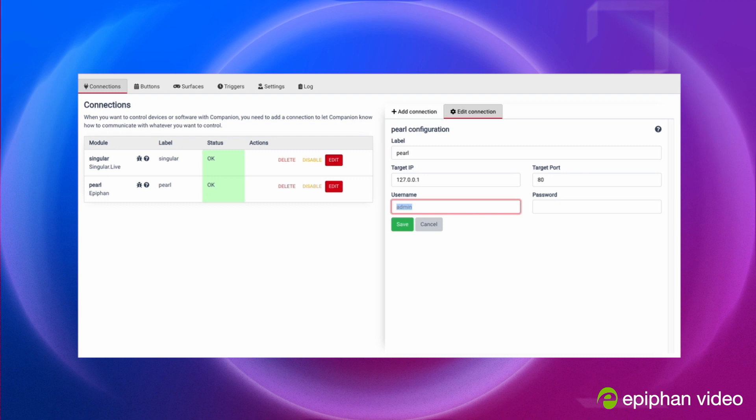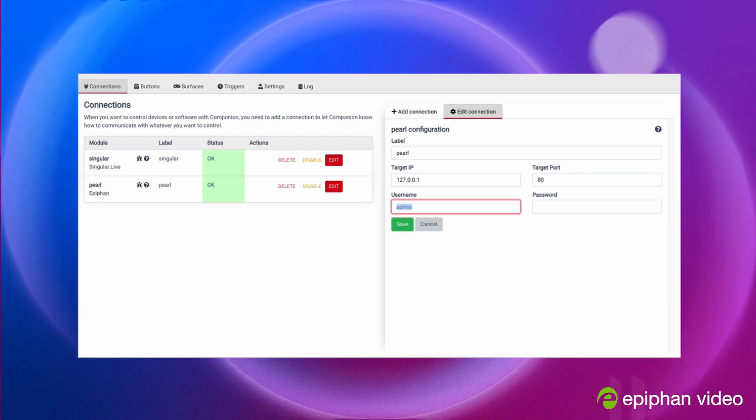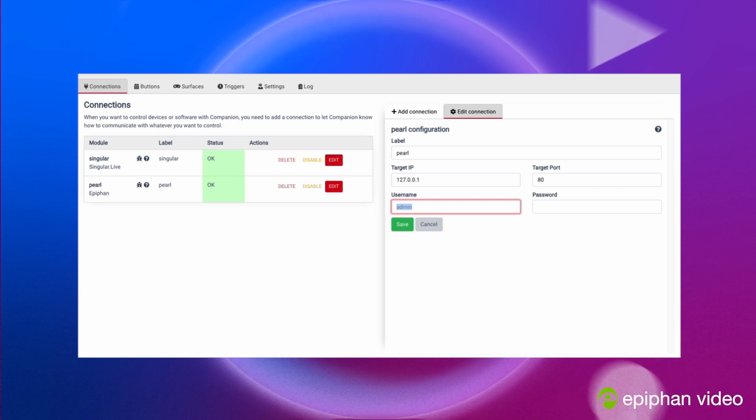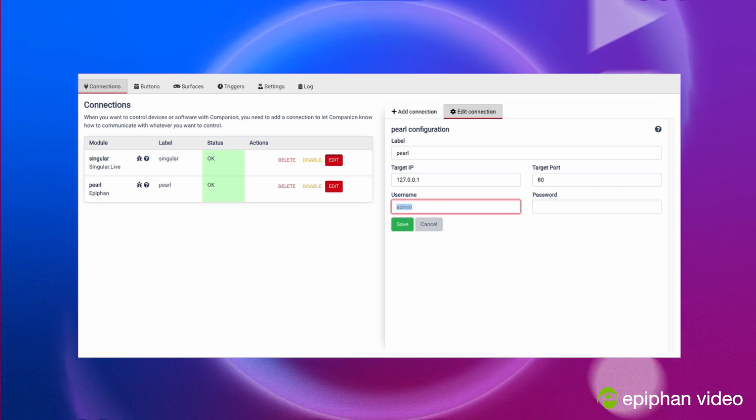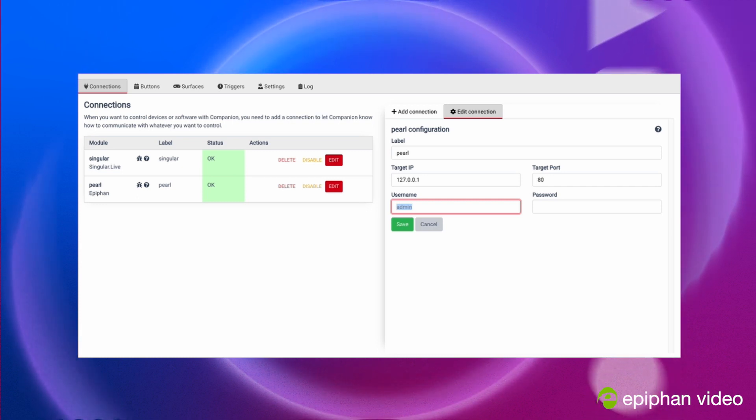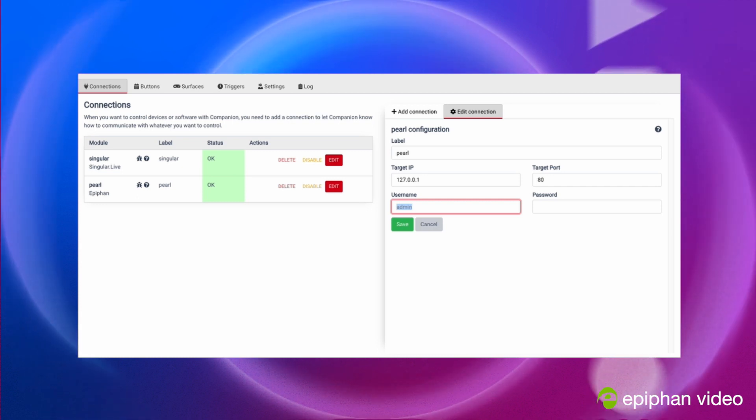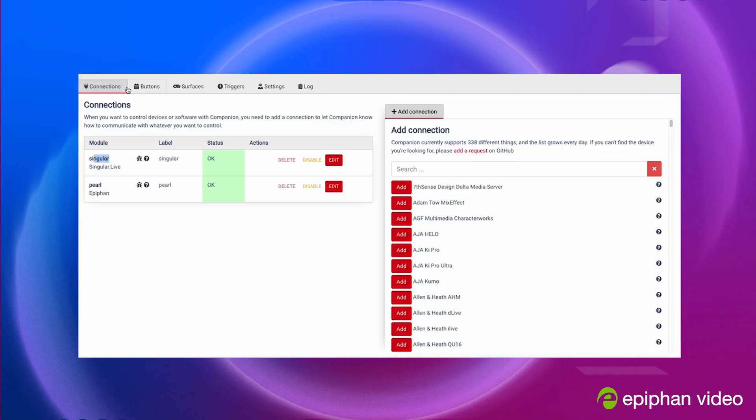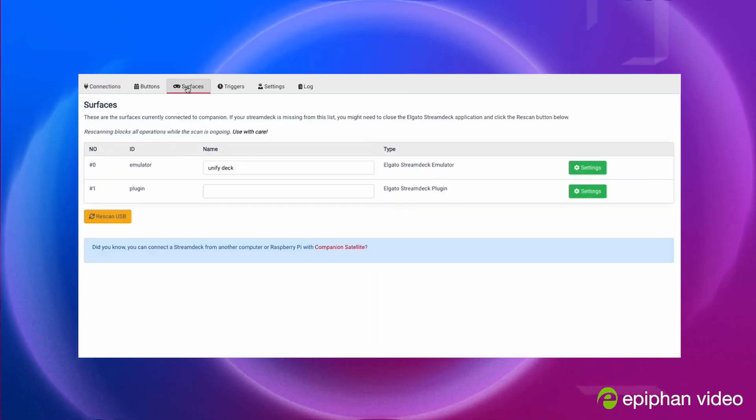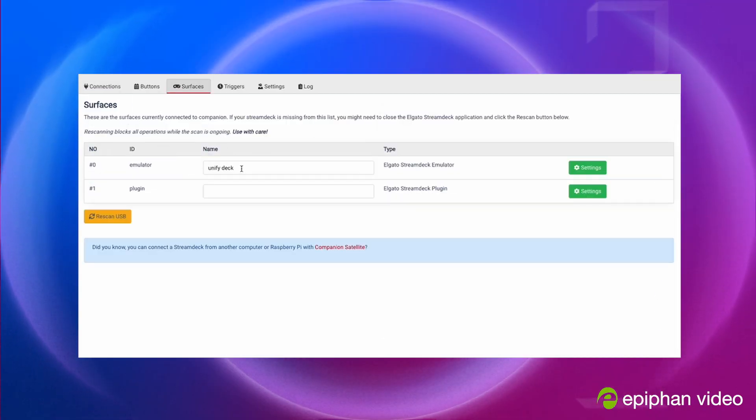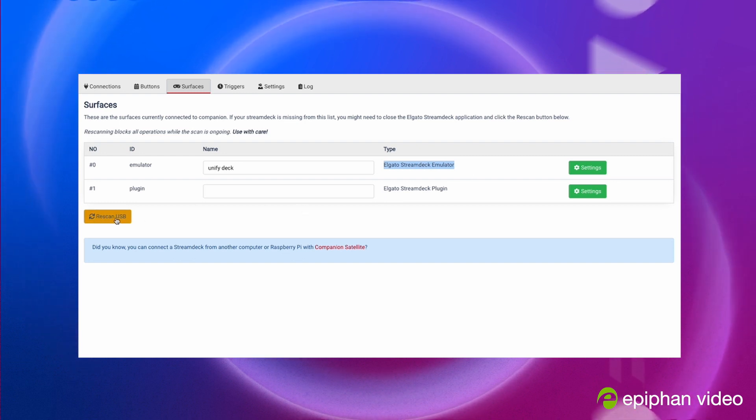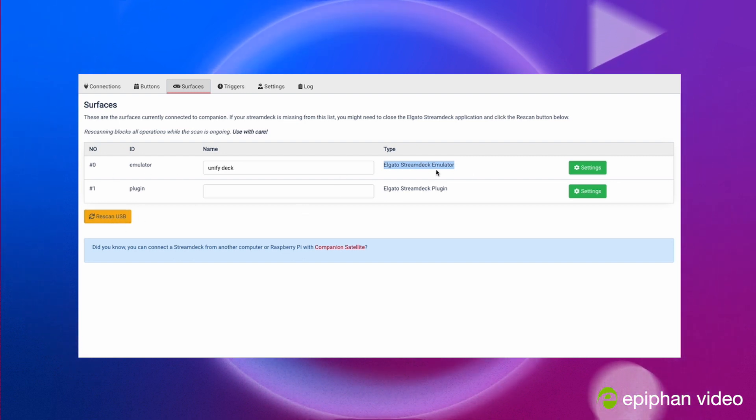So now our Pearl is connected, you see the OK button. You see Singular Live is our graphic system that we use, also connected to the Stream Deck through the companion app. When your Pearl is connected, you also wanna make sure that your surface is connected. You'll see that will connect a Stream Deck and you can always rescan USB and that should pop up and be already there.